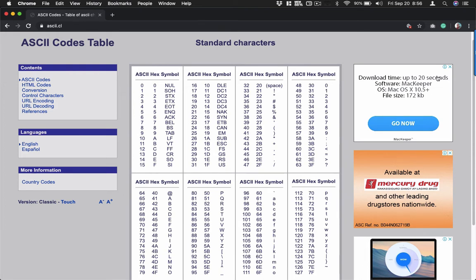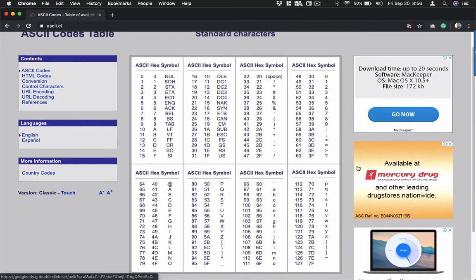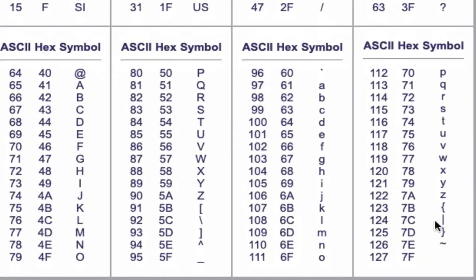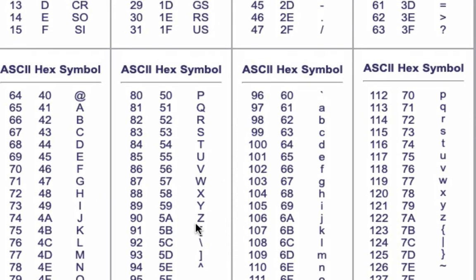Now we're back in our ASCII code table, looking at this area here. What I'm going to do is select different hexadecimal values. I'm going to display my first name on the screen using the different hexadecimal values here.